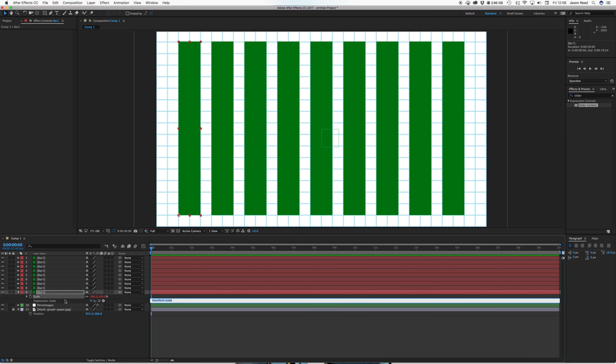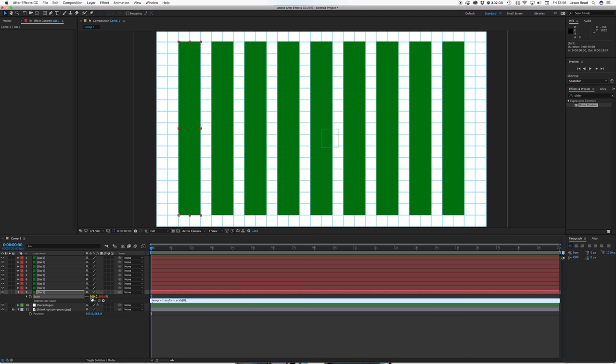So then what I can do is I can use the pick whip to pick whip this to our just our scale properties and you get, if I just open this up a little so you can see it there you go.